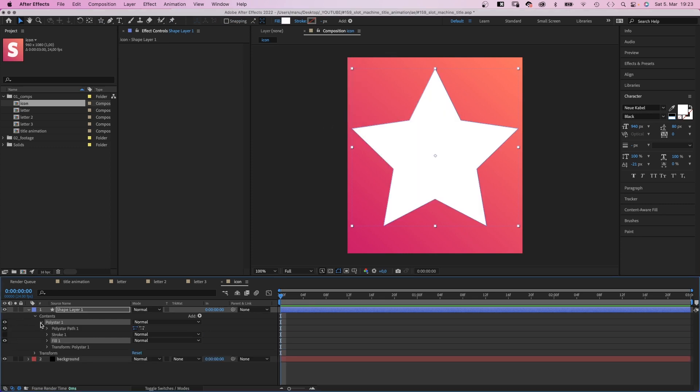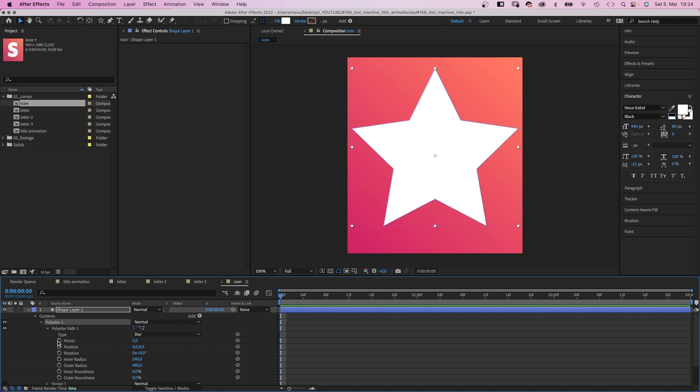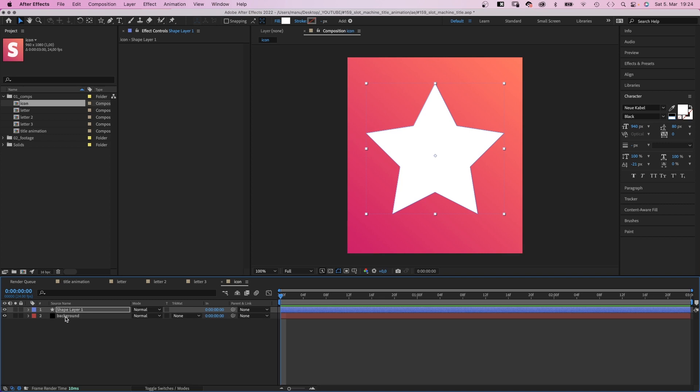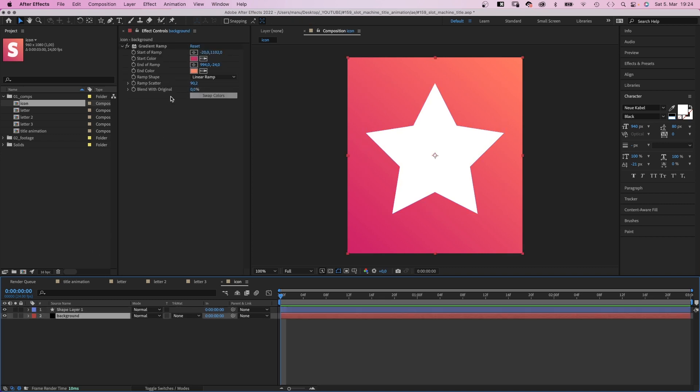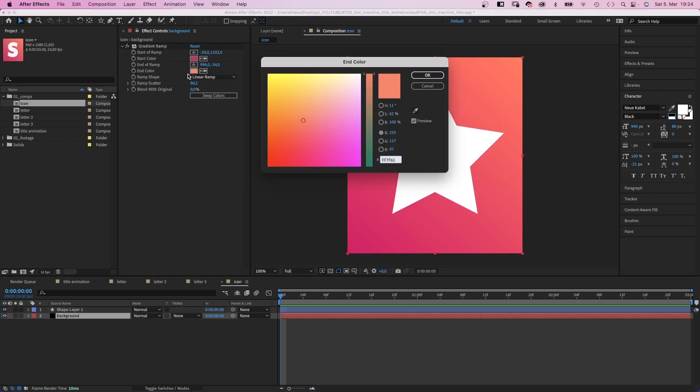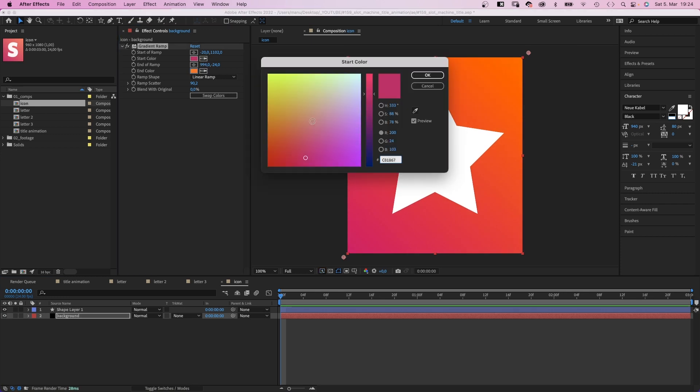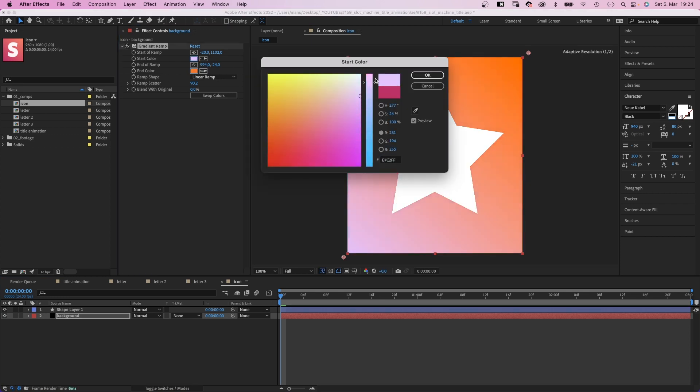We open the polystar path property and reduce the inner and outer radius a little. This time let's change the gradient colors into a dark yellow, orange actually, and a bright, almost white yellow.